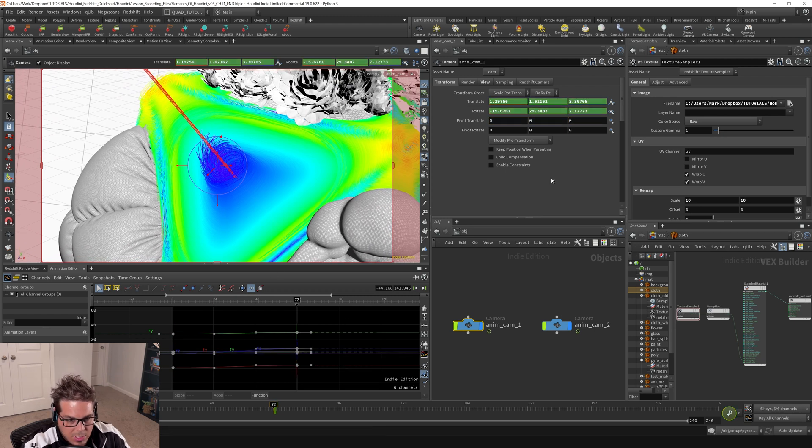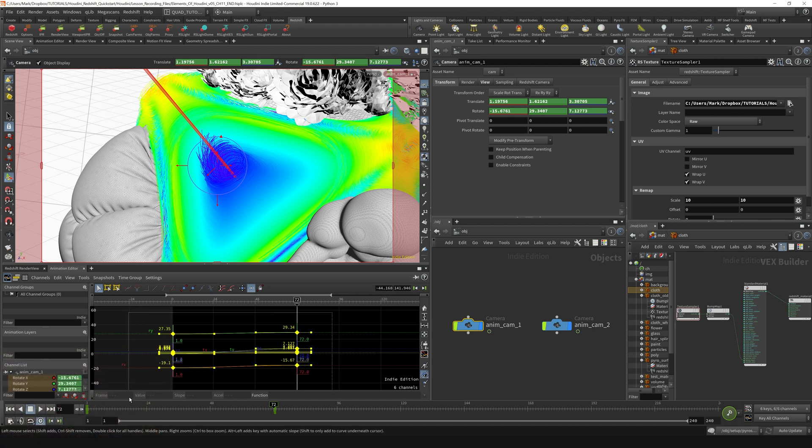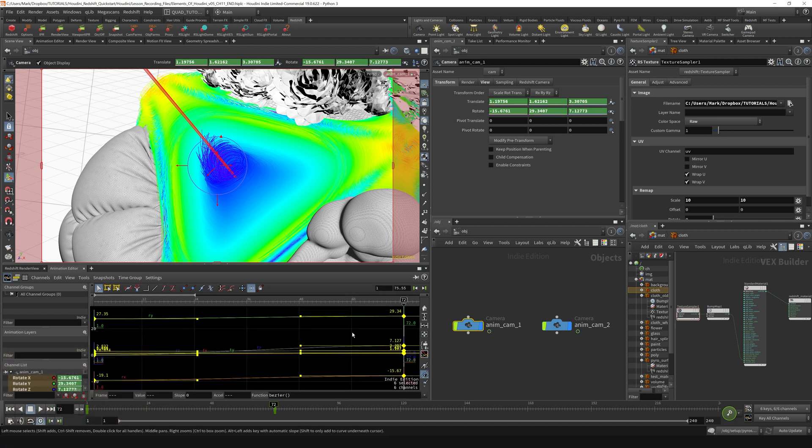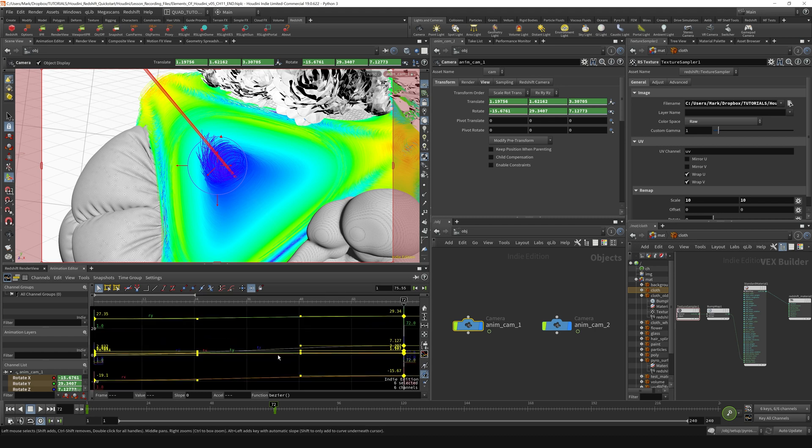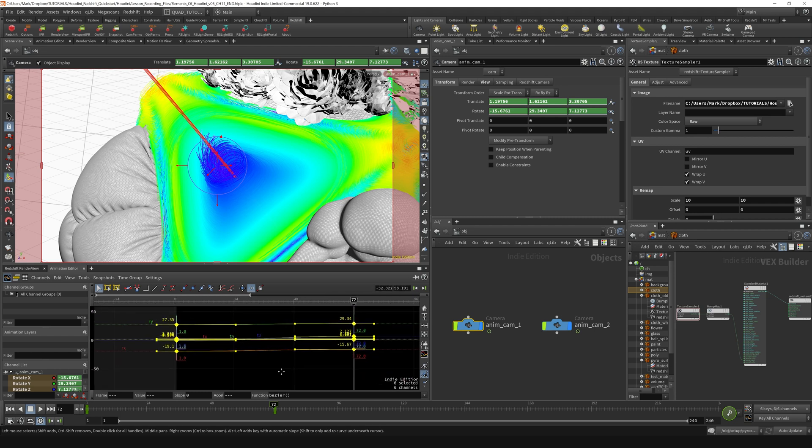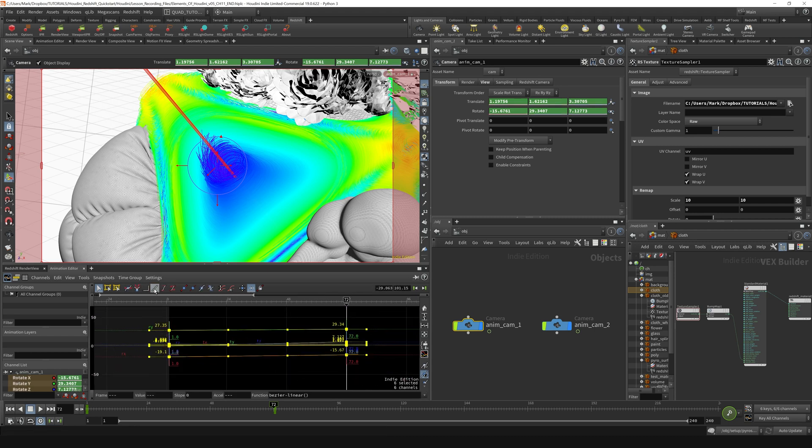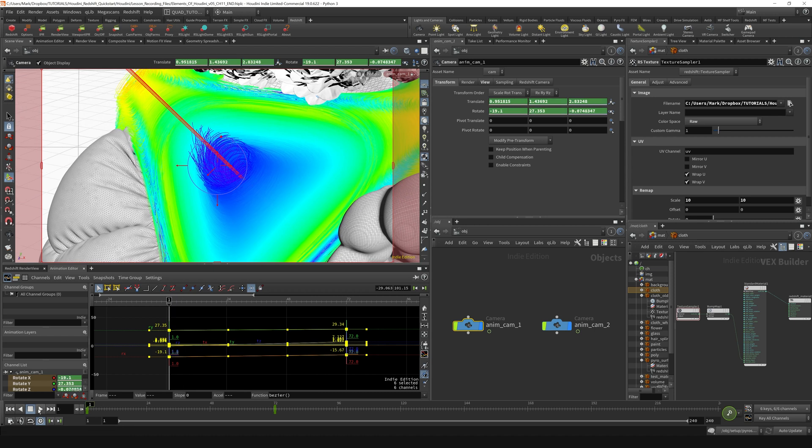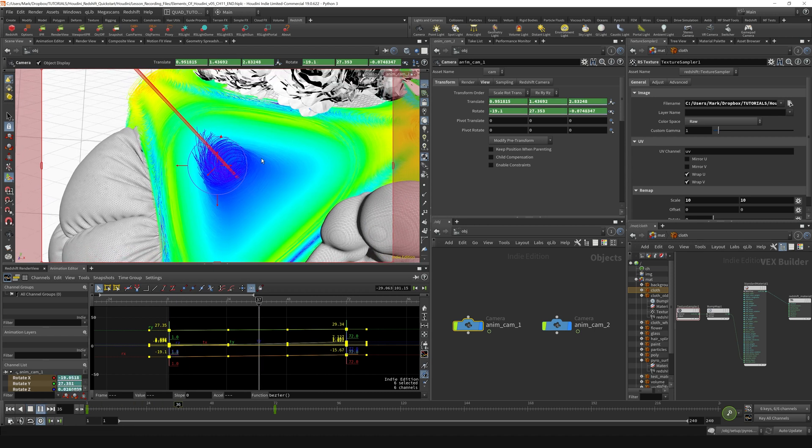We'll just set those keyframes by alt-clicking on those parameters. I'm gonna grab all of them, just make sure I have all of them selected. I like to home in and then zoom out a little bit and select everything, and then we'll linearize those. You can see we're kind of just pulling back. That's looking good.